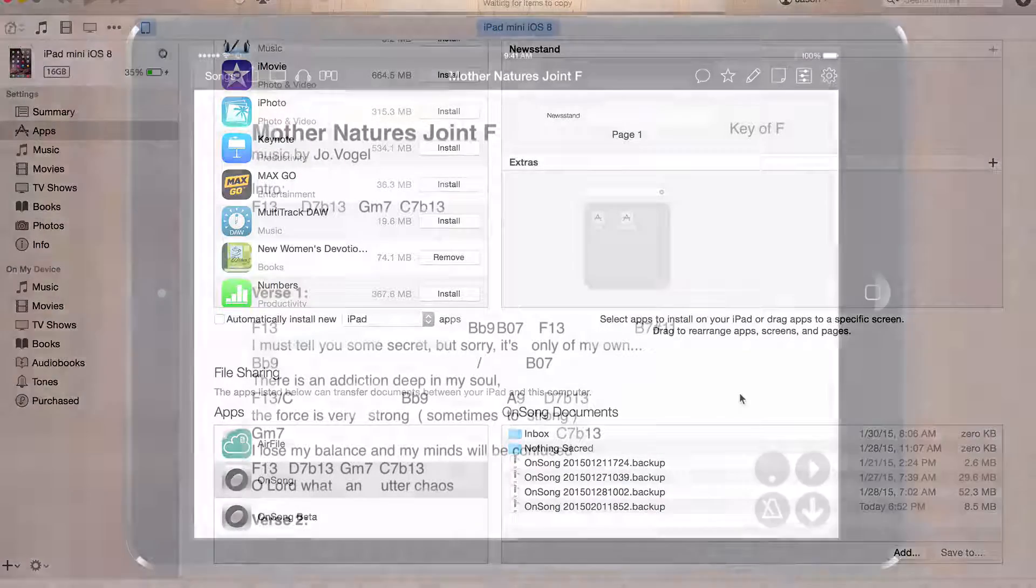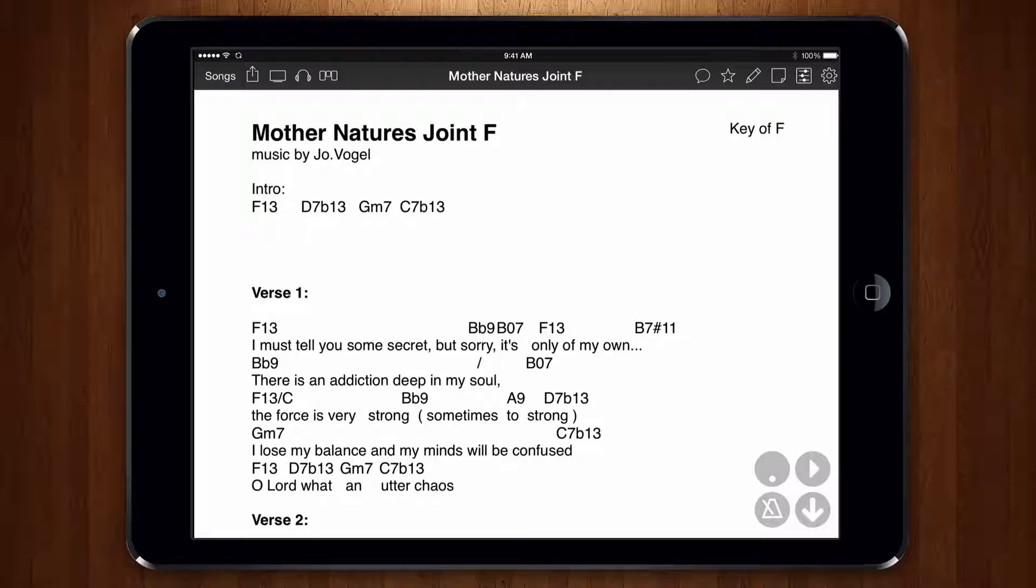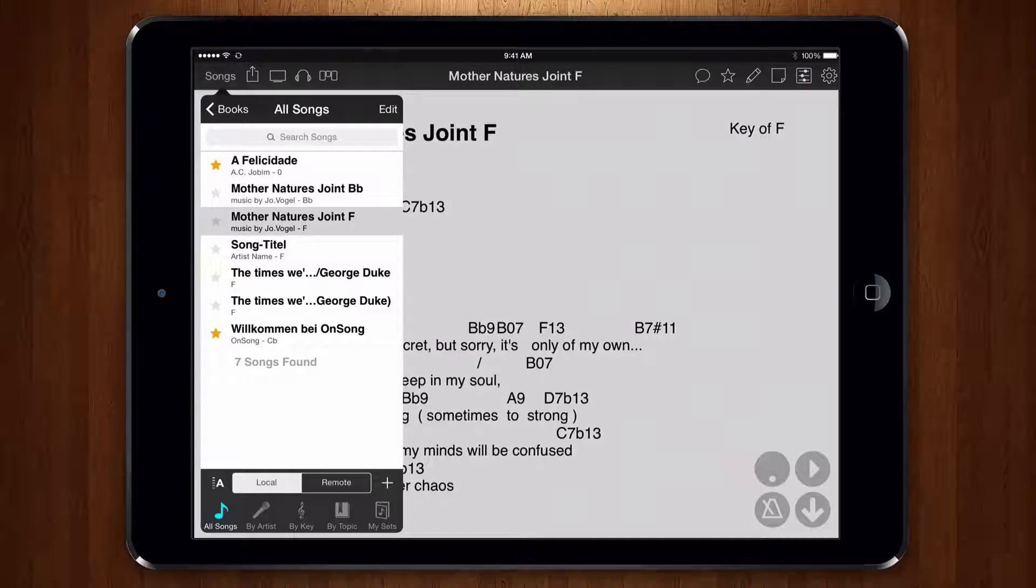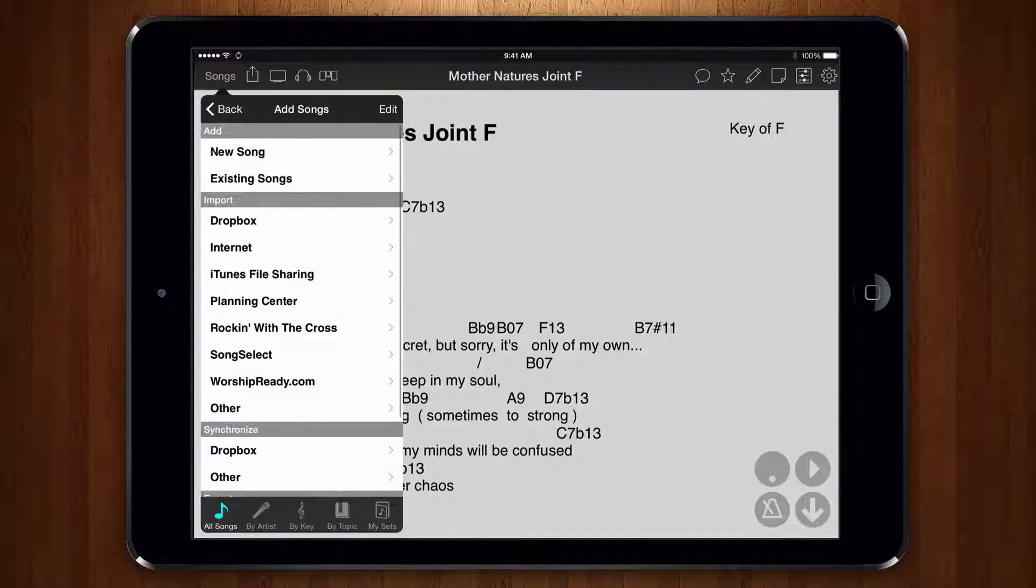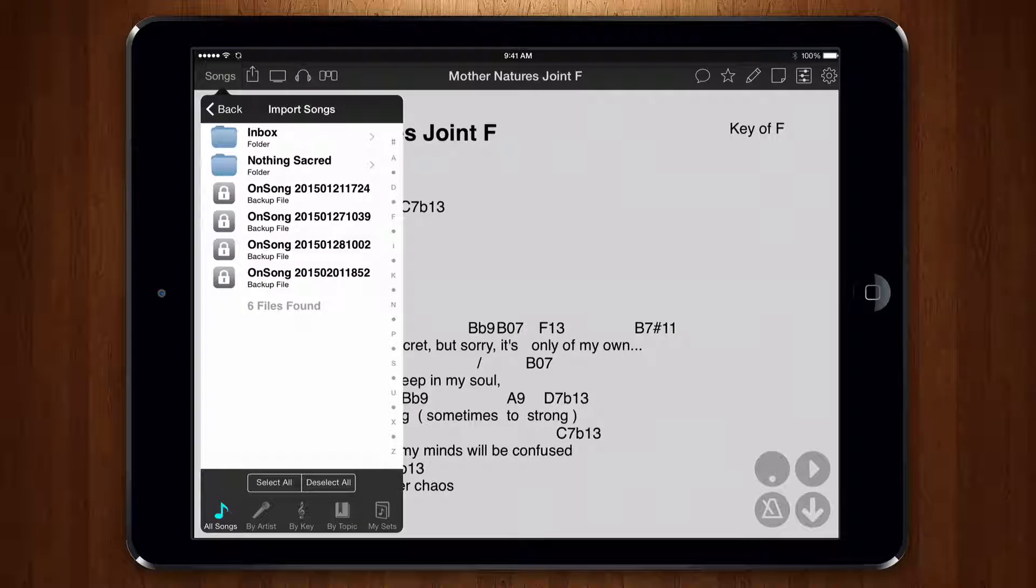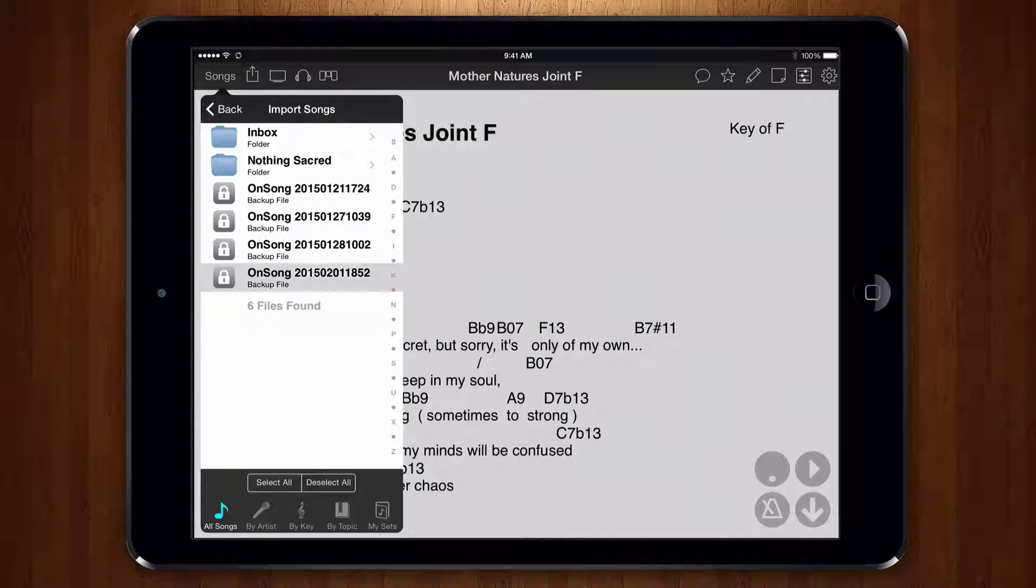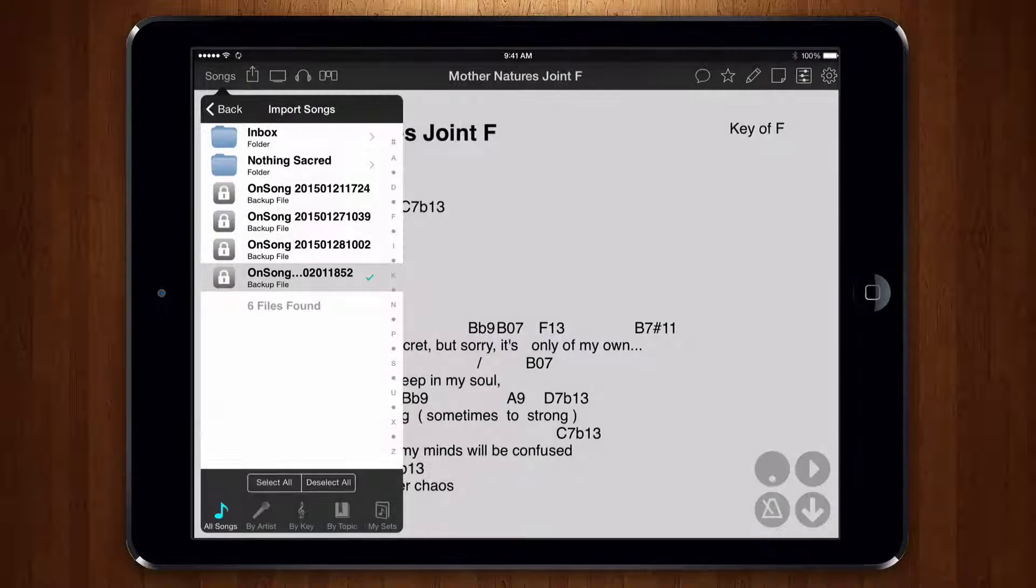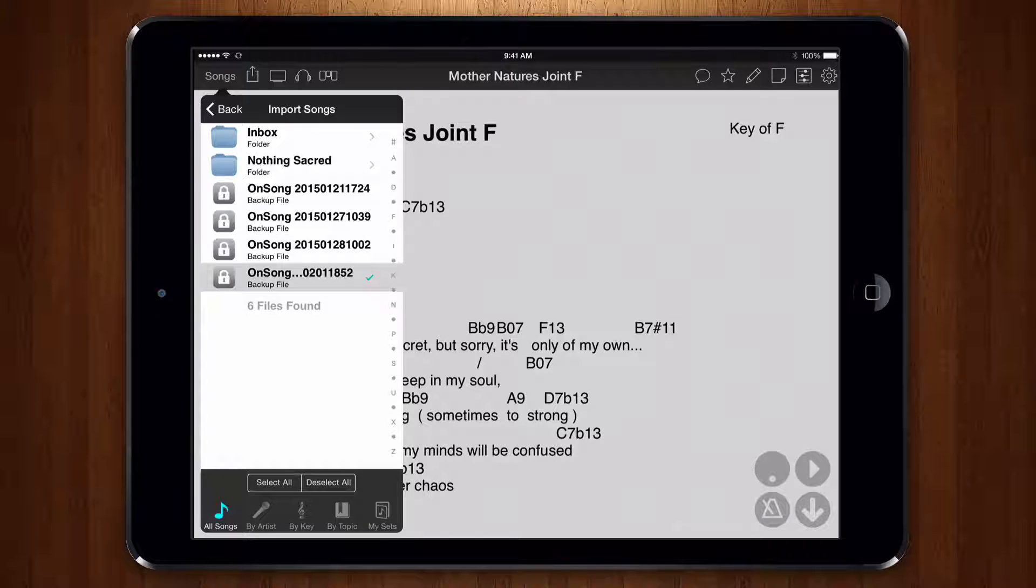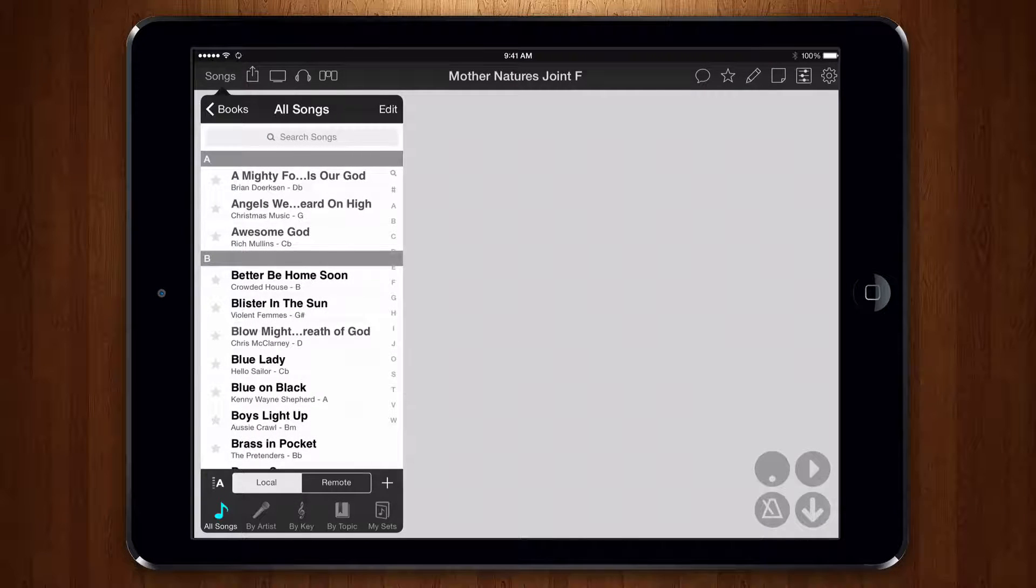Next we switch back over to the new iPad. Click on songs, tap on plus and then iTunes file sharing. Locate the backup file in the list then tap on restore. After a few seconds the file should then restore and you should have your library transferred to the new device.